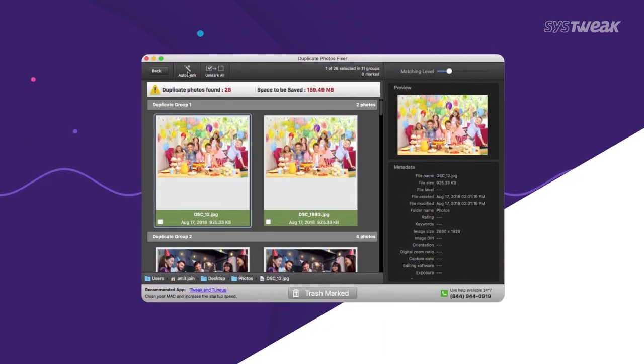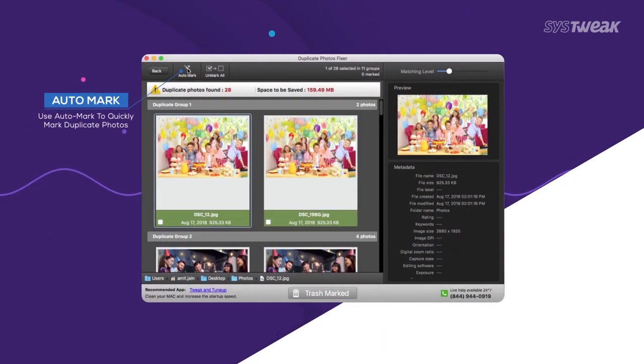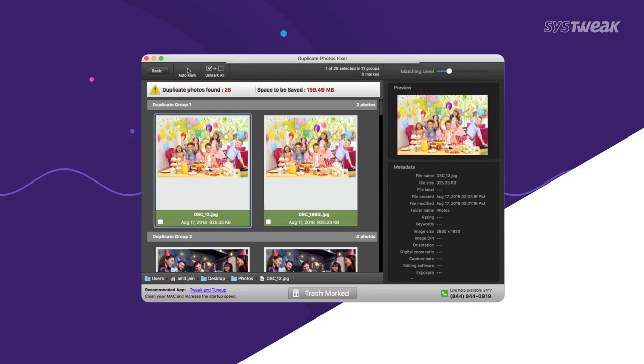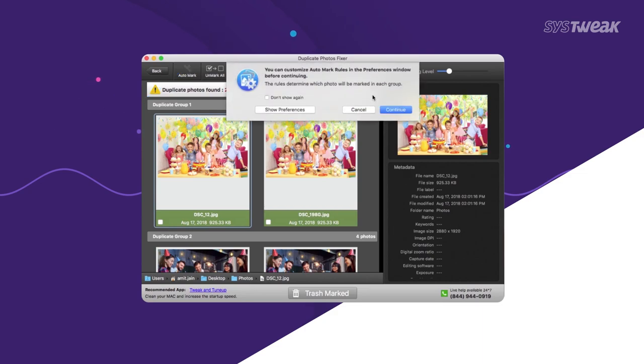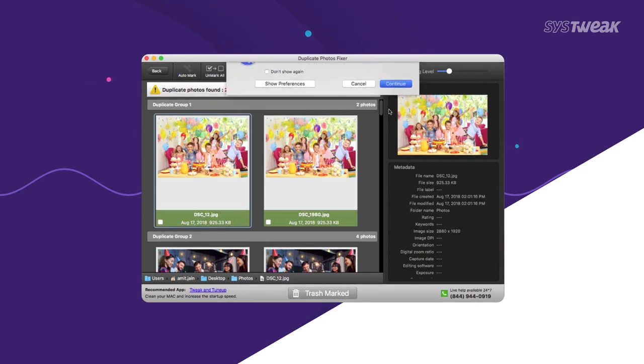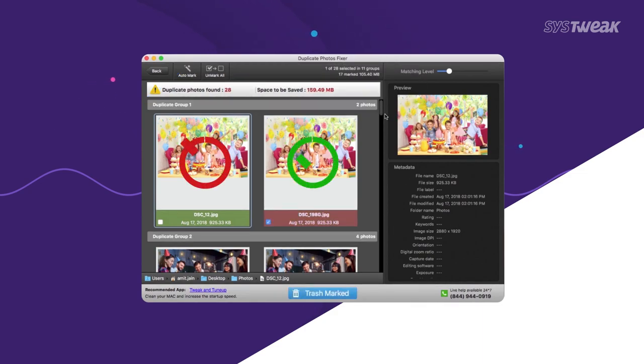Instead of selecting individual photos, use Auto Mark feature to select all duplicate pictures, leaving the original photo intact.